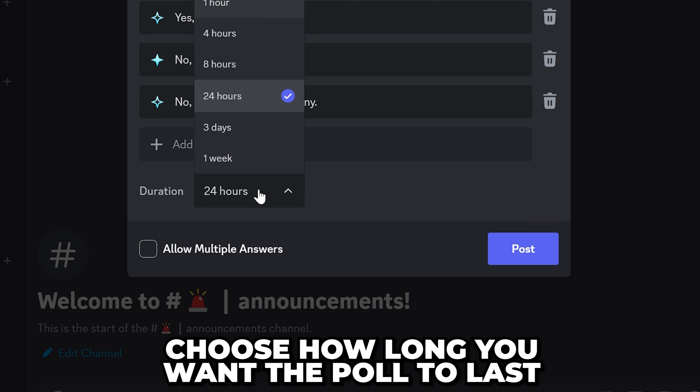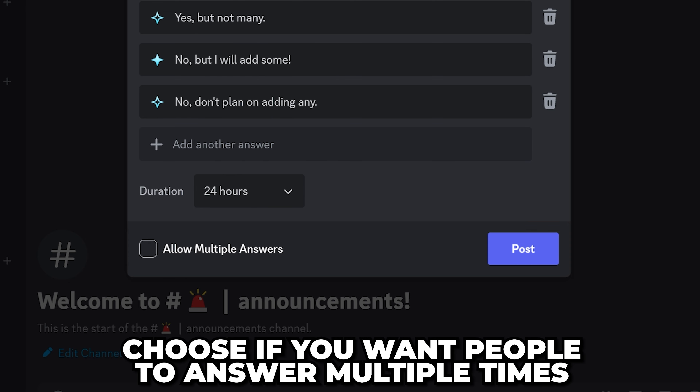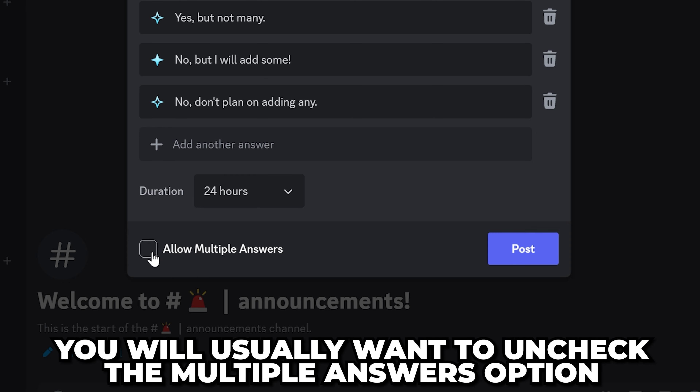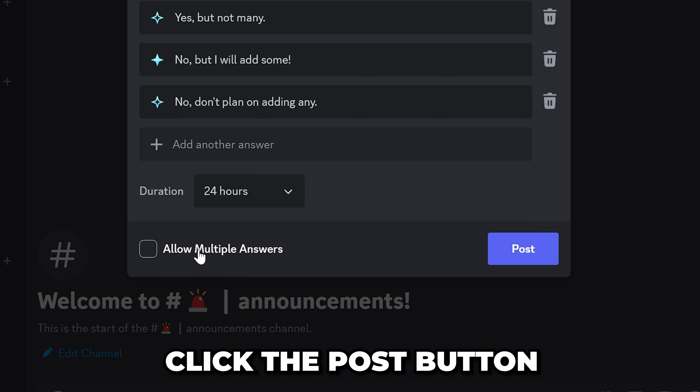Expand the duration menu and choose how long you want the poll to last. Choose if you want people to be able to answer multiple times. Typically, you will want this to be unchecked.